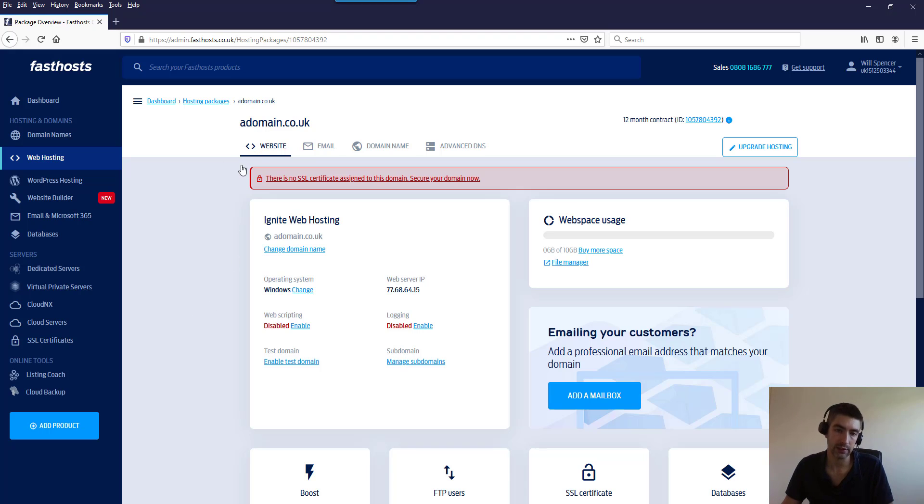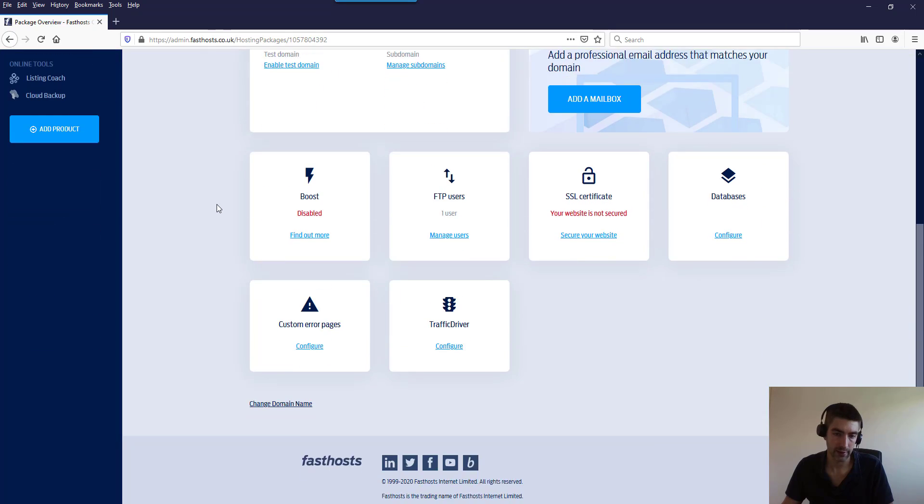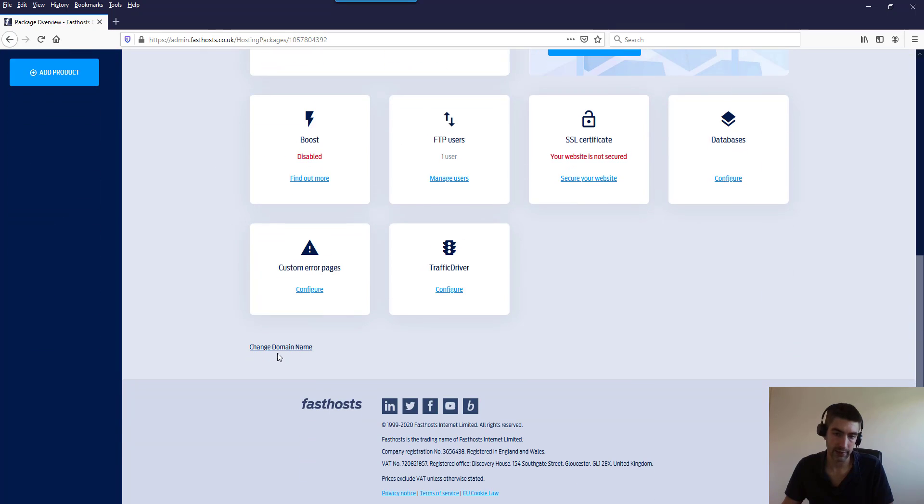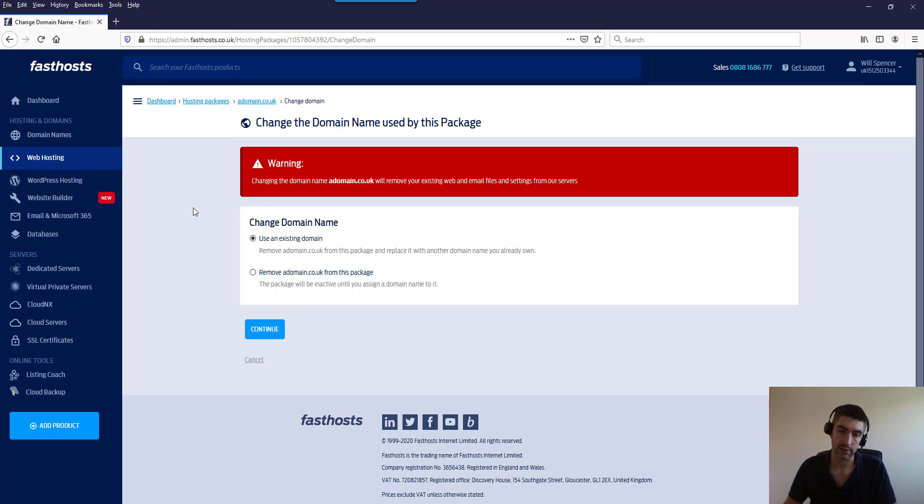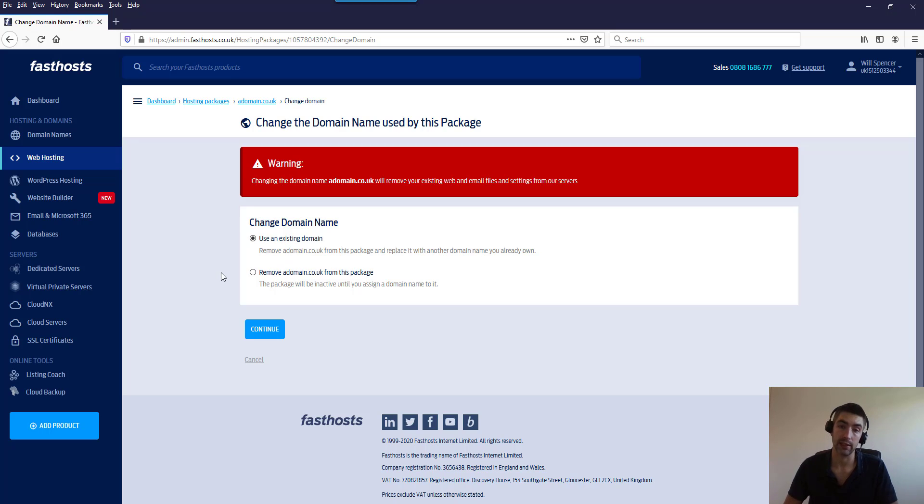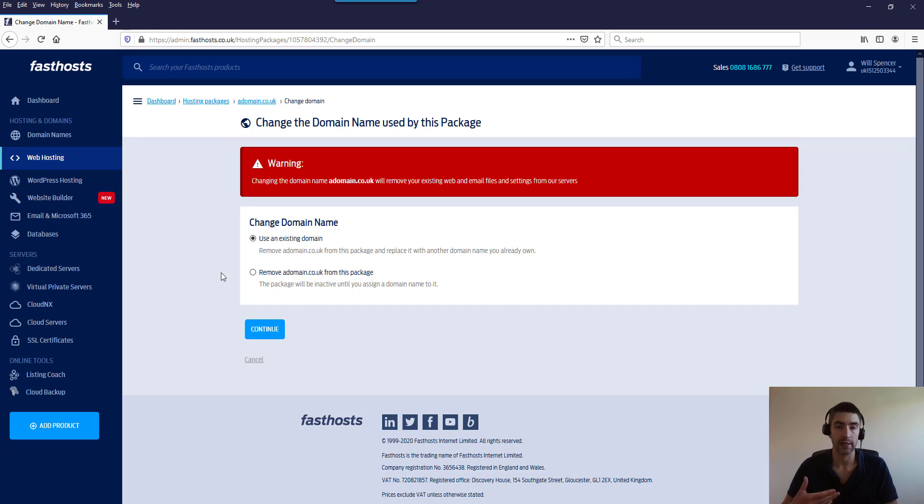So if we scroll down here we're going to get this link to change domain name, and we get two options here. We can either use an existing domain or we can remove a domain.co.uk from this package. Removing the domain will just leave the package open but it will just have the link to set up your domain so you can add a domain to it at a later date if you want to.